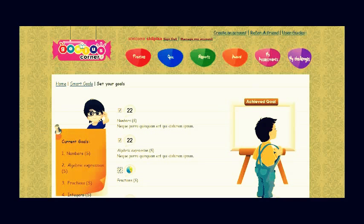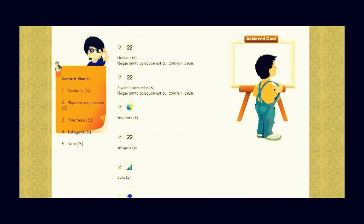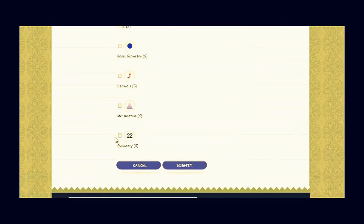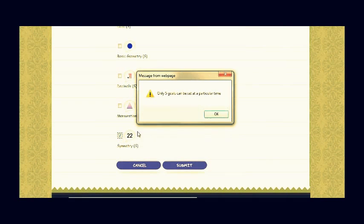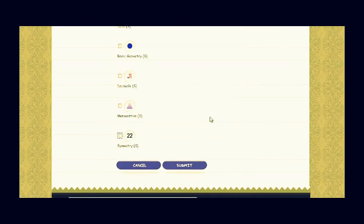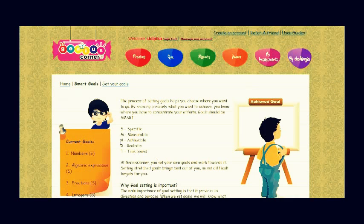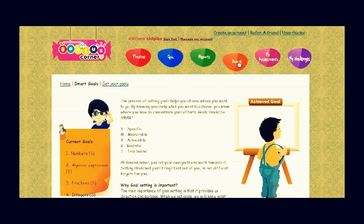At a given point of time, students can have maximum five target goals. Goals can be to achieve a satisfactory or expert level for a given skill. You can set a goal for a particular skill to be an expert only if you have achieved satisfactory level for that skill.